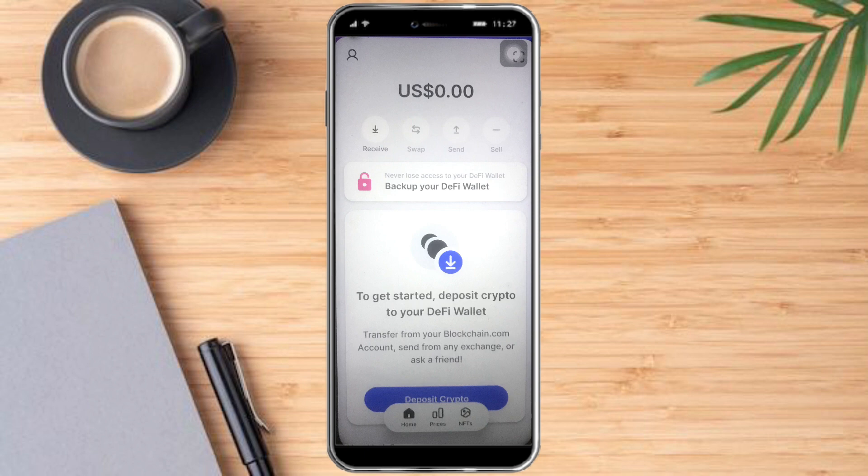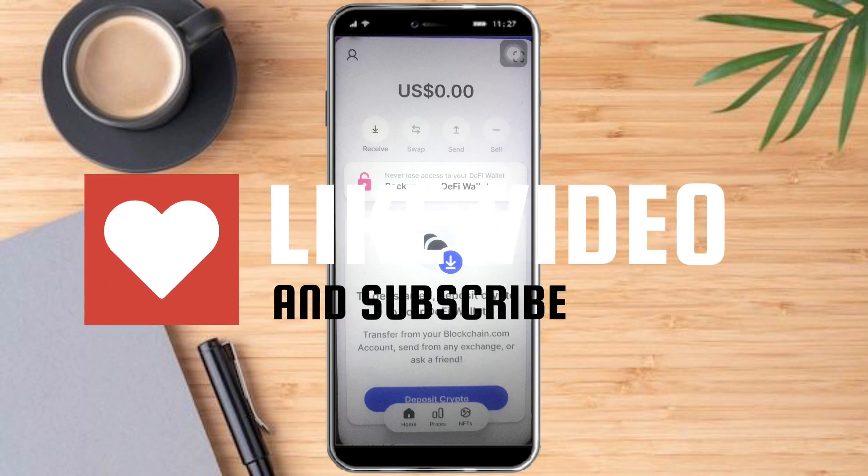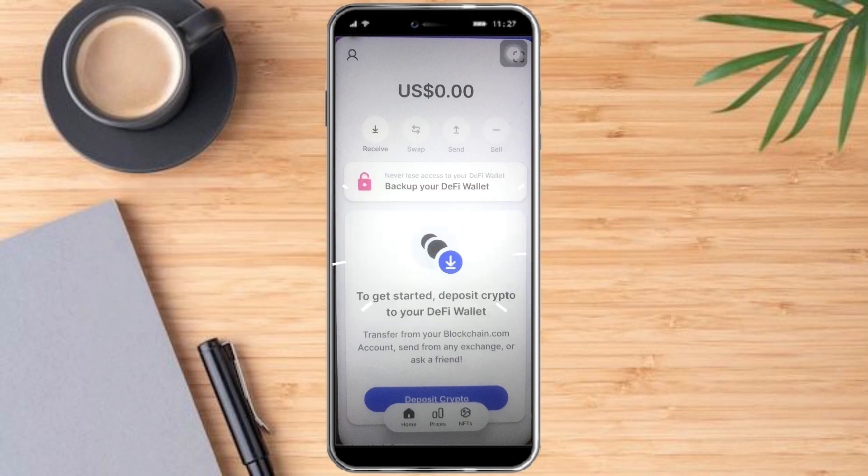That's it! I hope you learned from this video. Make sure to like and subscribe if you love this kind of content, and follow for more.